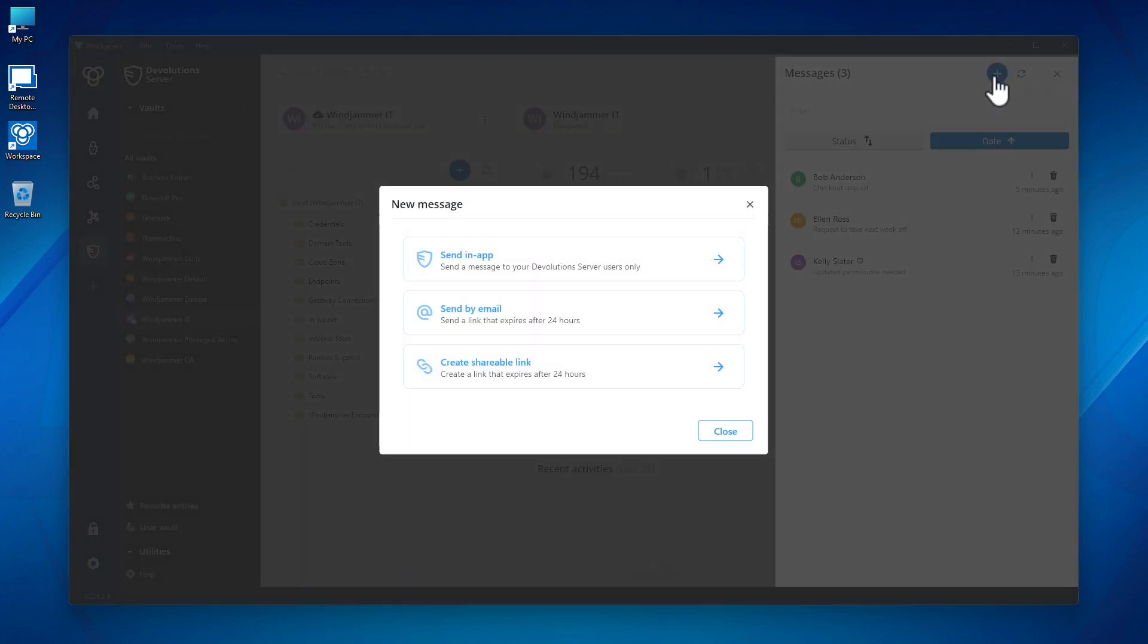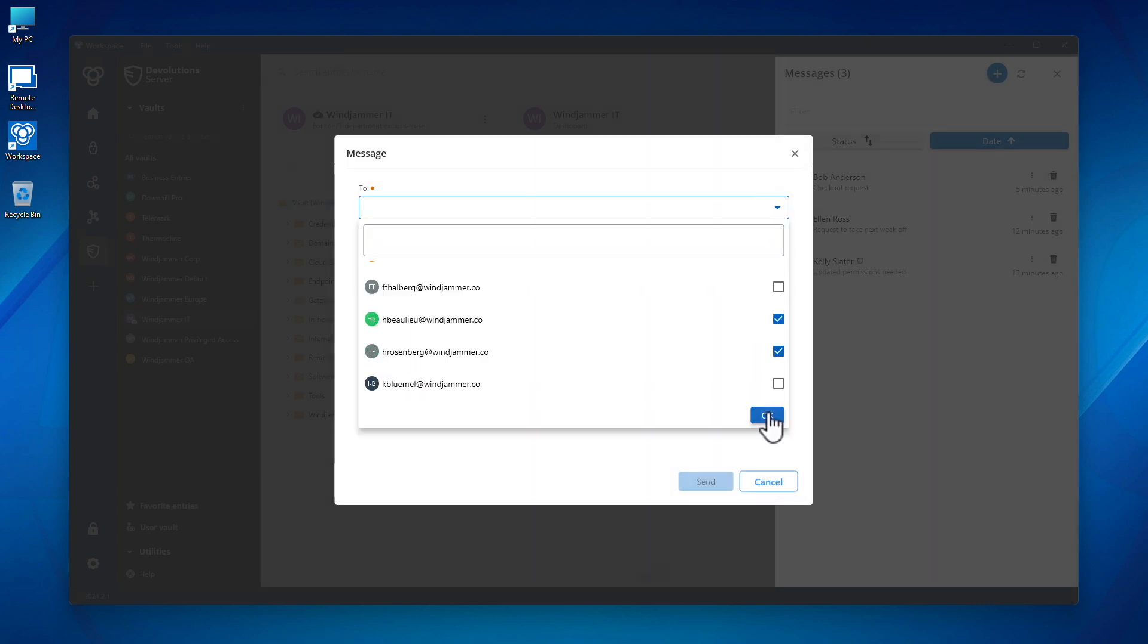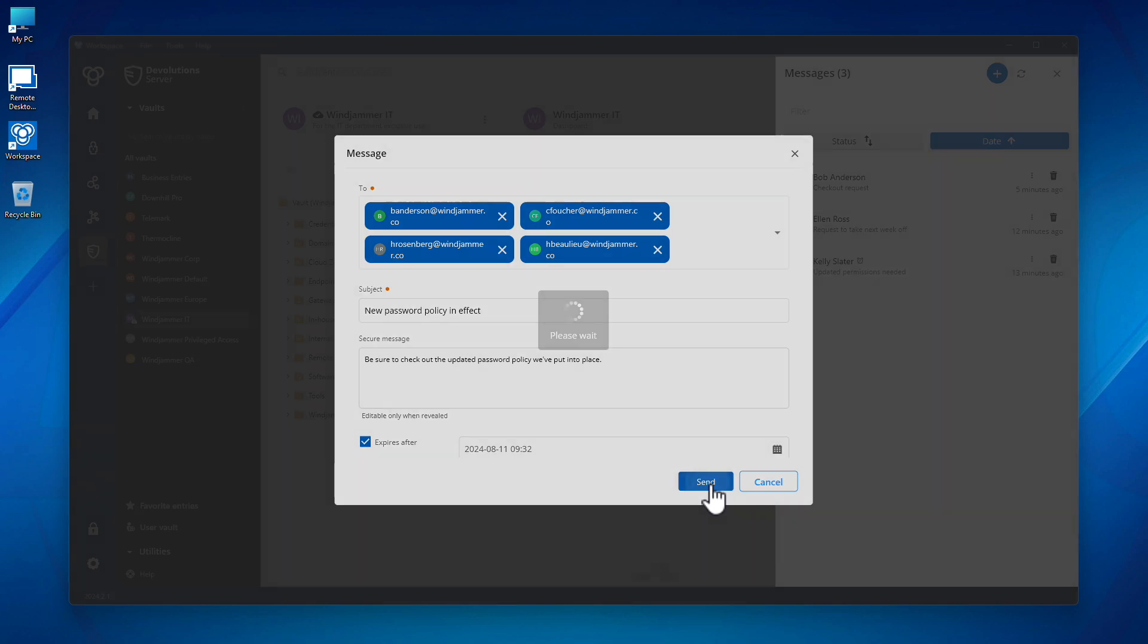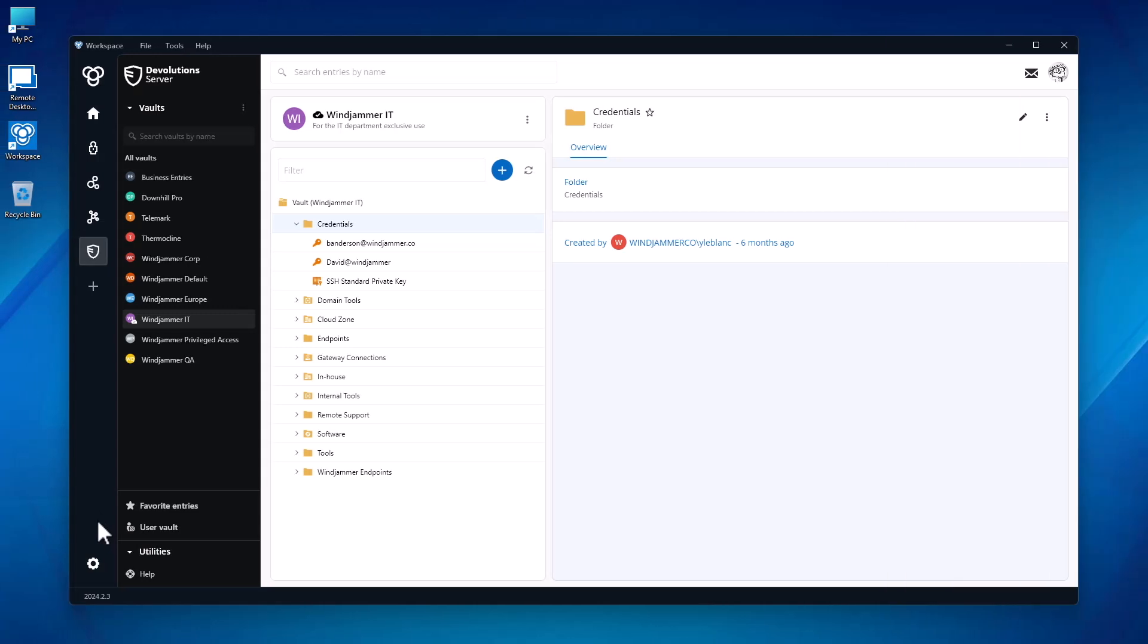credentials, and even files to other users in his organization or even those outside. Another easy way Devolutions Workspace helps you stay connected with your teams. While productivity is at the heart of Workspace, rest assured security is